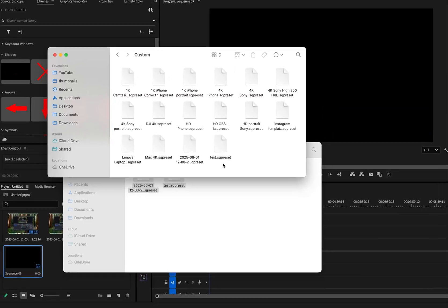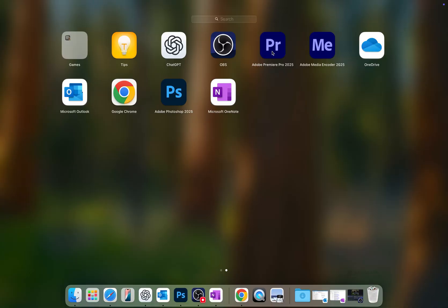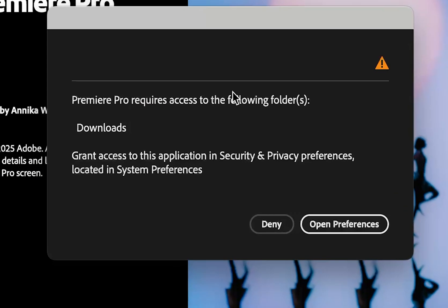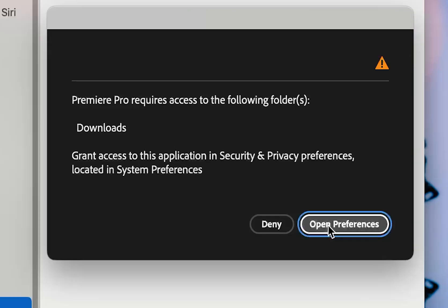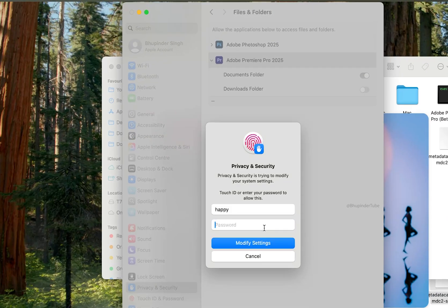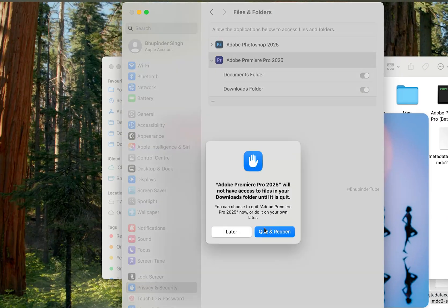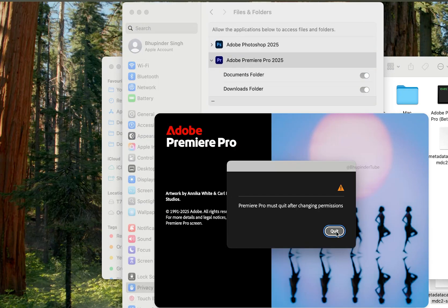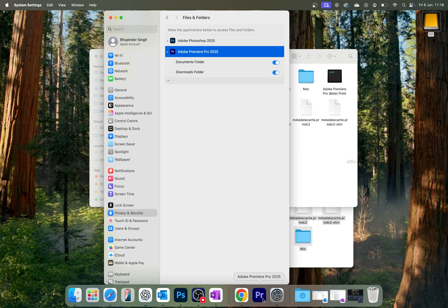Now open Premiere Pro. You might get a message saying 'Premiere Pro requires access to the following folder: Downloads.' Click 'Open Preferences' and make sure Downloads folder access is turned on. Enter your username's password to allow it, then select 'Quit and Reopen' and click 'Quit'.